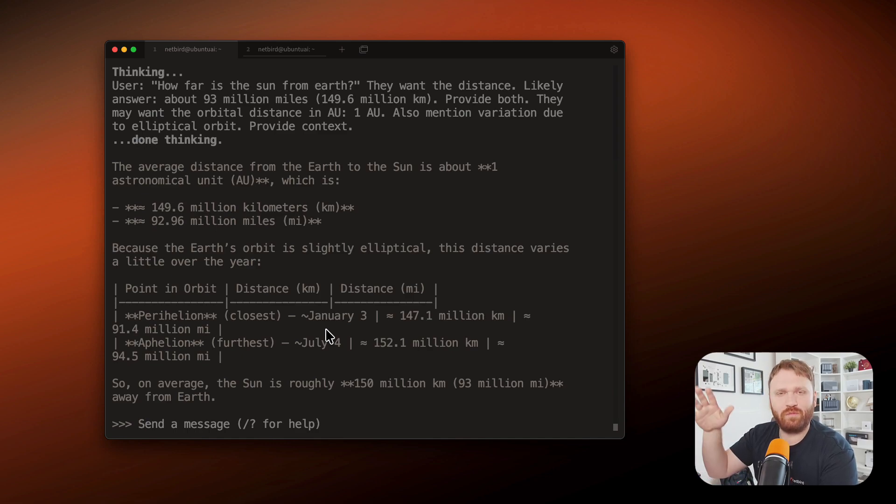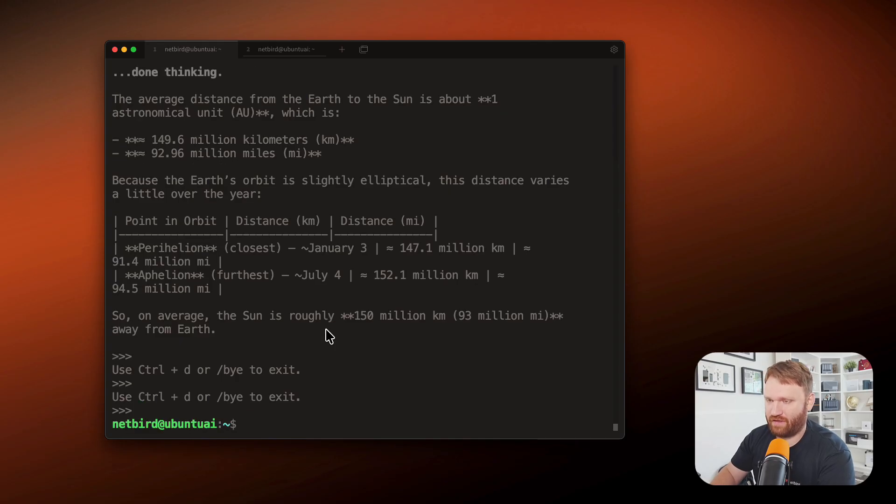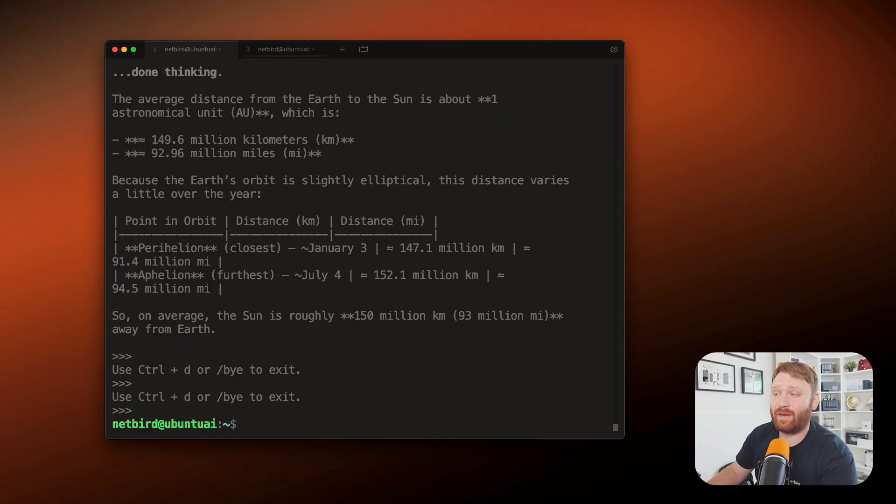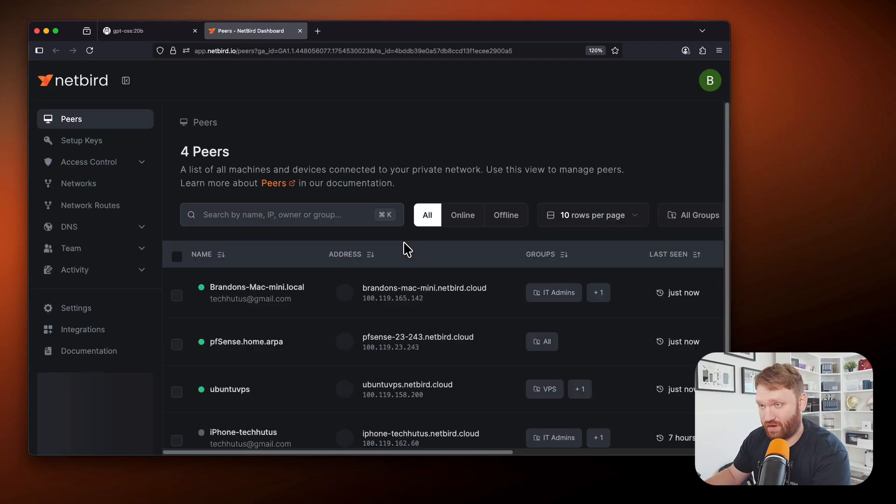So it can be more of a familiar interface. I'm going to back out of there. And what we're going to want to do is install netbird for this video. I'm going to assume you already have a netbird account. Maybe some peers already set up.